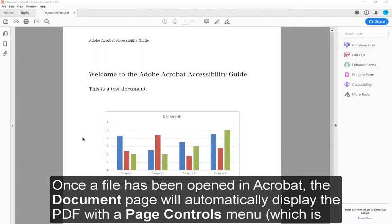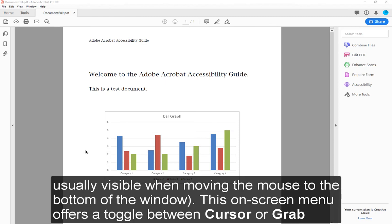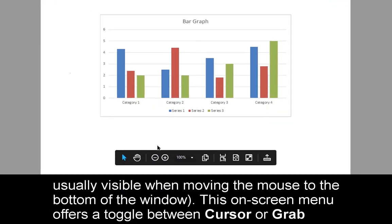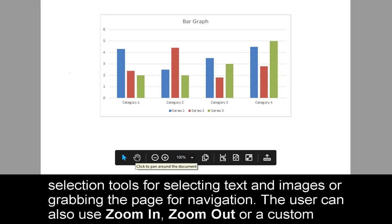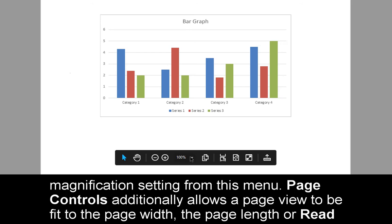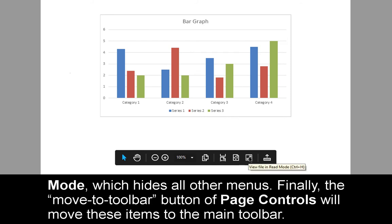Once a file has been opened in Acrobat, the document page will automatically display the PDF with the Page Controls menu, which is usually visible when moving the mouse to the bottom of the window. This on-screen menu offers a toggle between cursor or grab selection tools for selecting text and images or grabbing the page for navigation. The user can also use Zoom In, Zoom Out, or a custom magnification setting. Page Controls additionally allows a page view to be fit to the page width, the page length, or read mode, which hides all other menus.